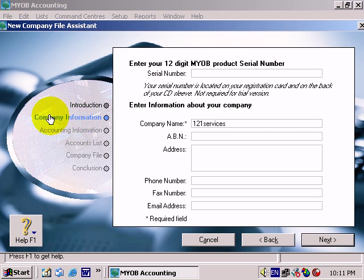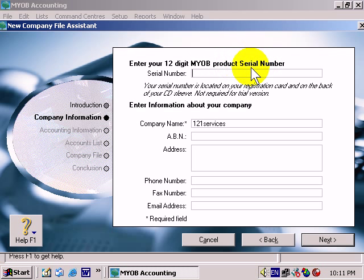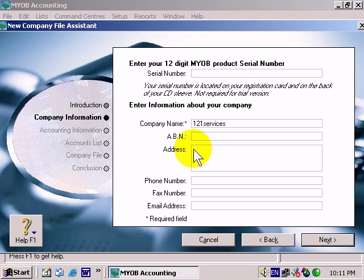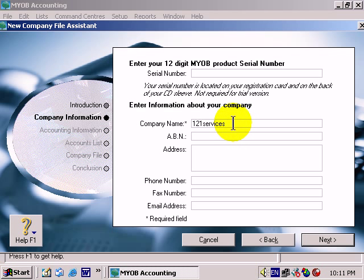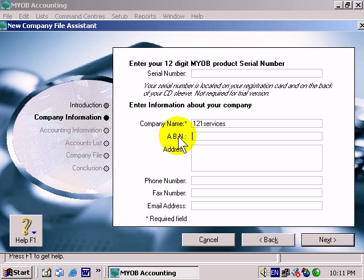Let's have a look at Company Information. You need to enter your 12-digit MYOB product serial number here, and then simply provide information about your company — for example, 'One to One Services'. To go from one field to the next, the easiest way using the keyboard is to press the Tab key. Then we get to your ABN section.